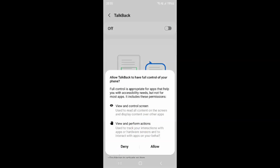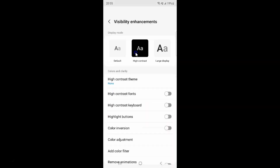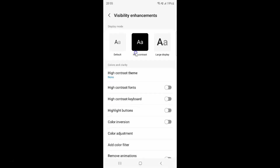You can see these buttons are not highlighted now, so it's done. Just select the option that you want. I want to enable highlight buttons, so let me enable this toggle button. You can see it's now enabled.